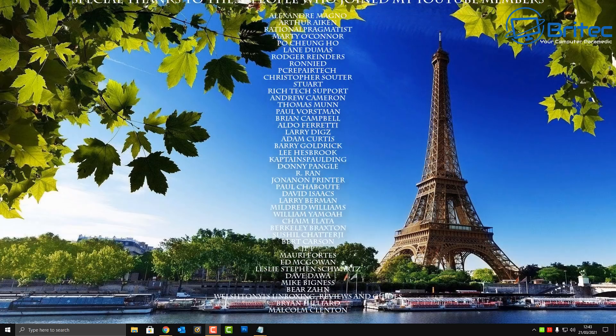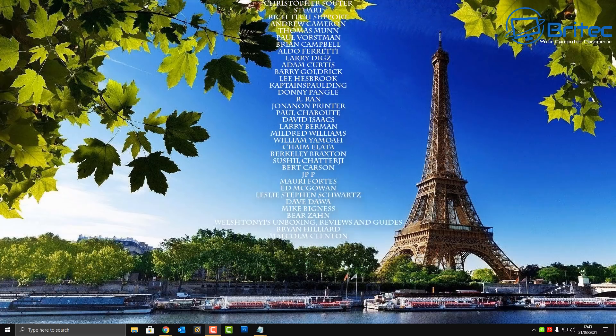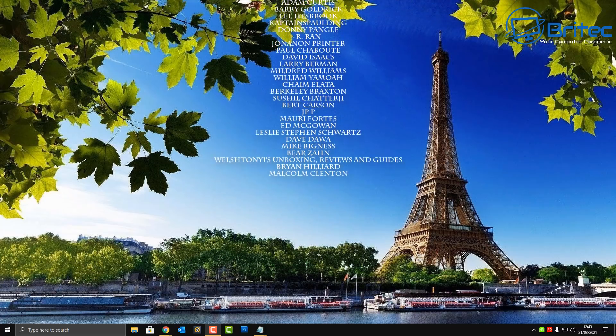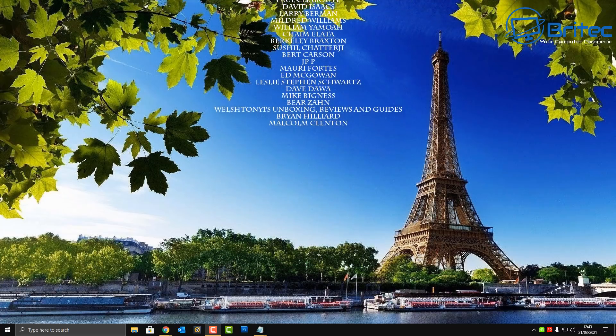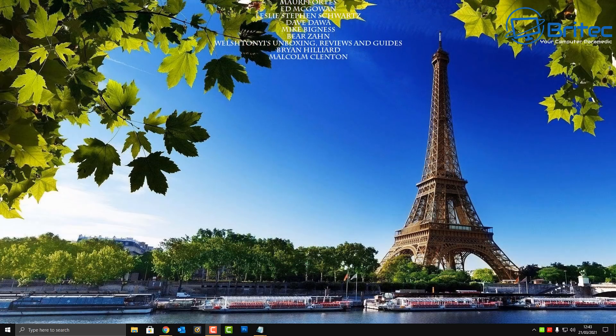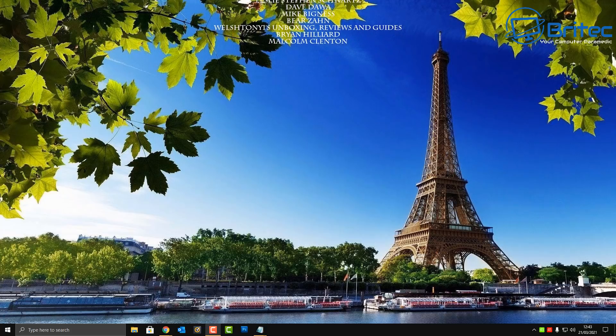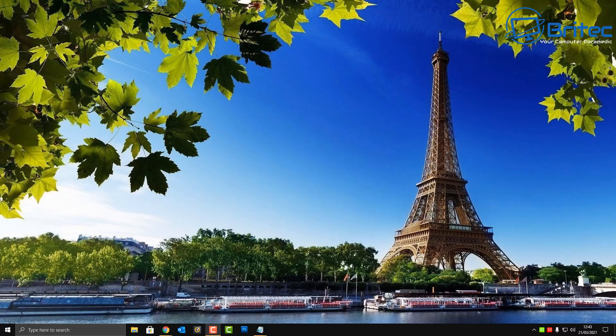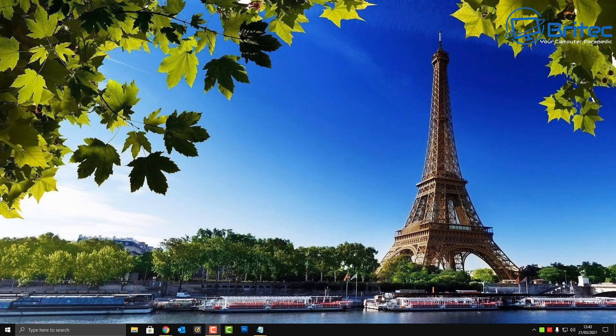Just want to say a big shout out to all my YouTube members who have joined my YouTube members group. I really do appreciate the support. My name has been Brian from brightechcomputers.co.uk. Thanks again for watching guys and thanks for your continued support. I shall see you again for another video real soon. Bye for now.